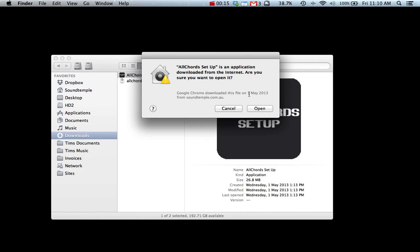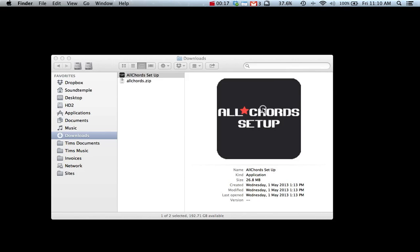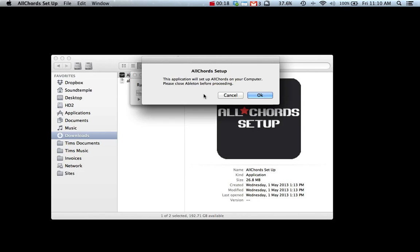Double click, open and follow the prompts. Please close Ableton before proceeding and also connect your launch pad at this stage.